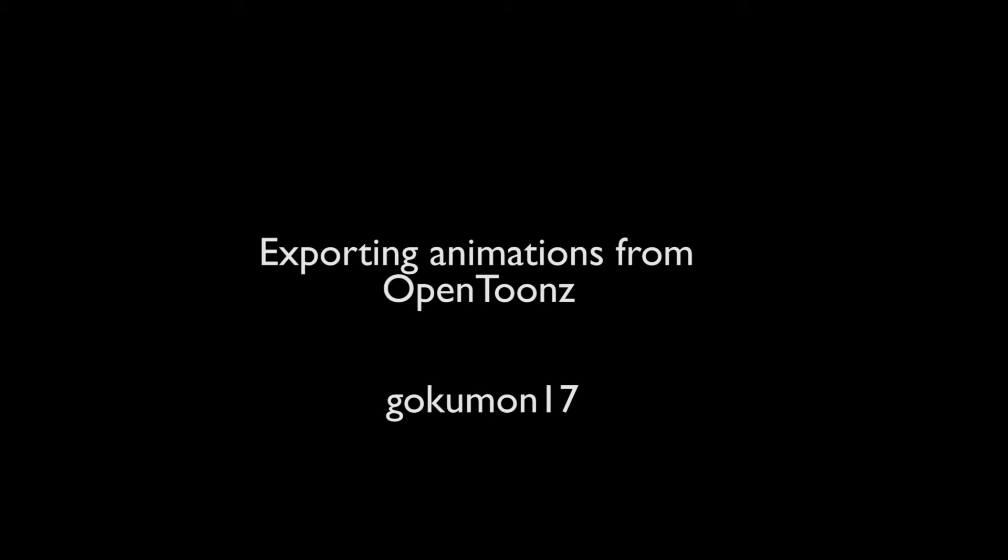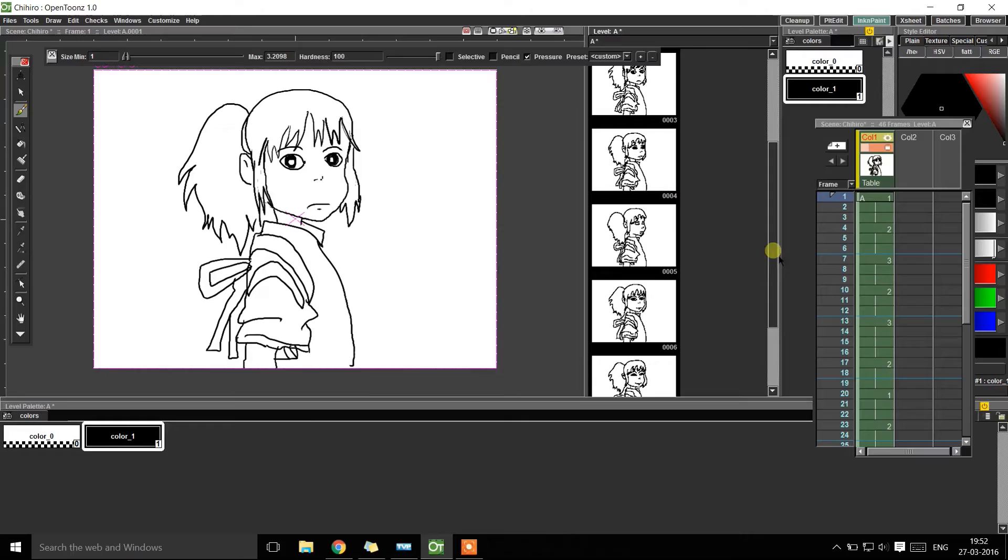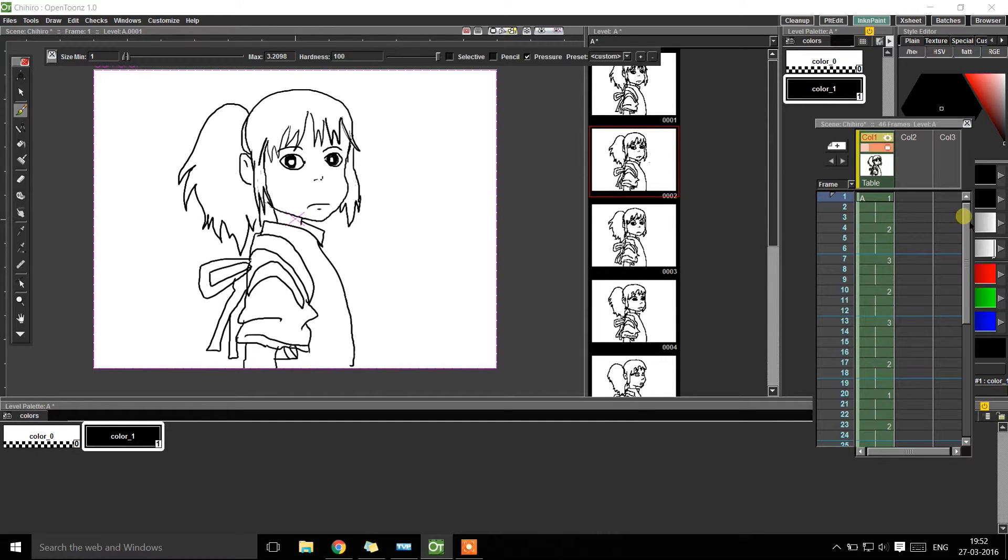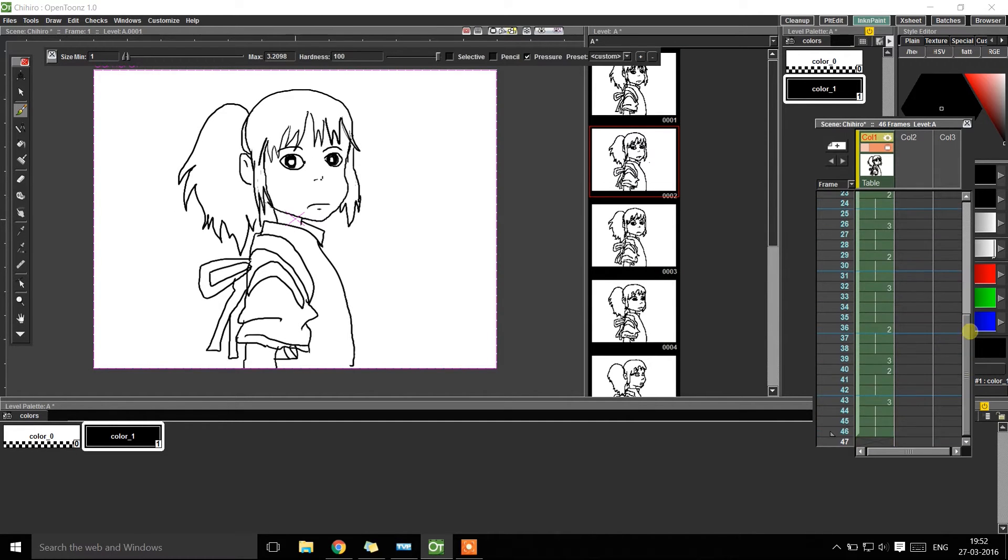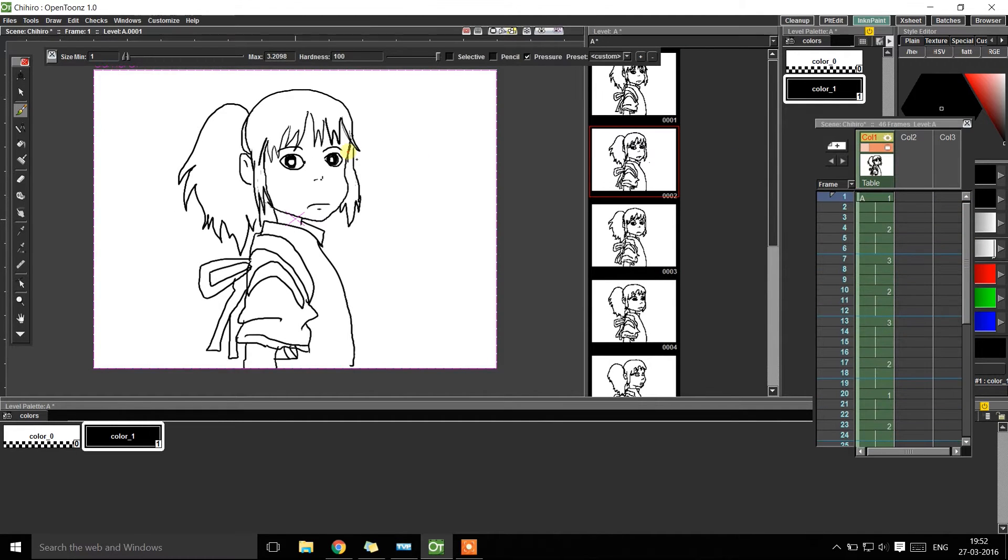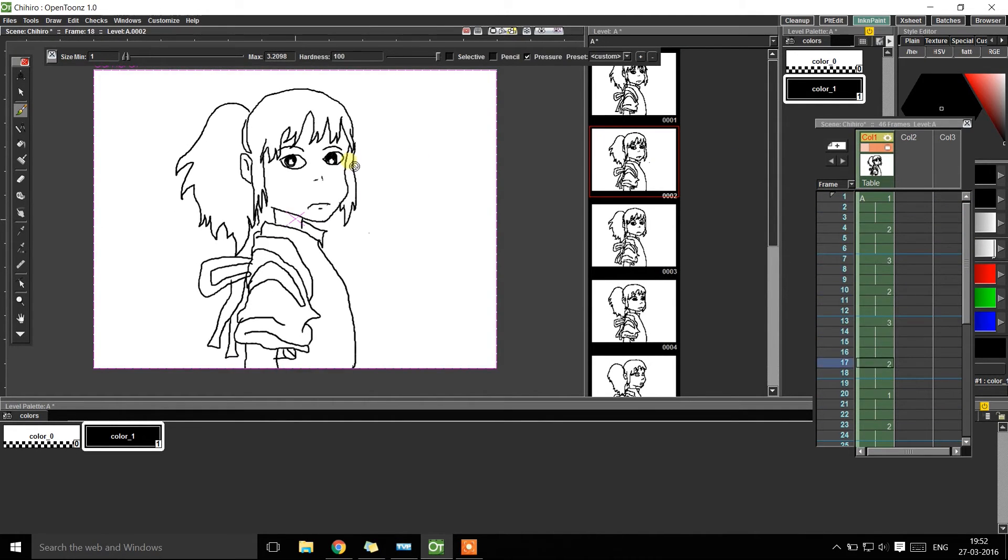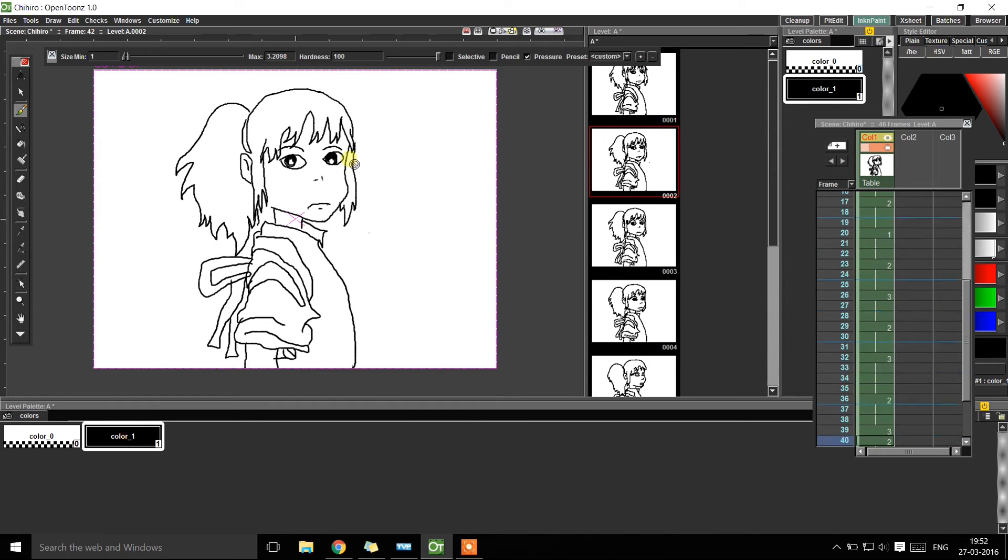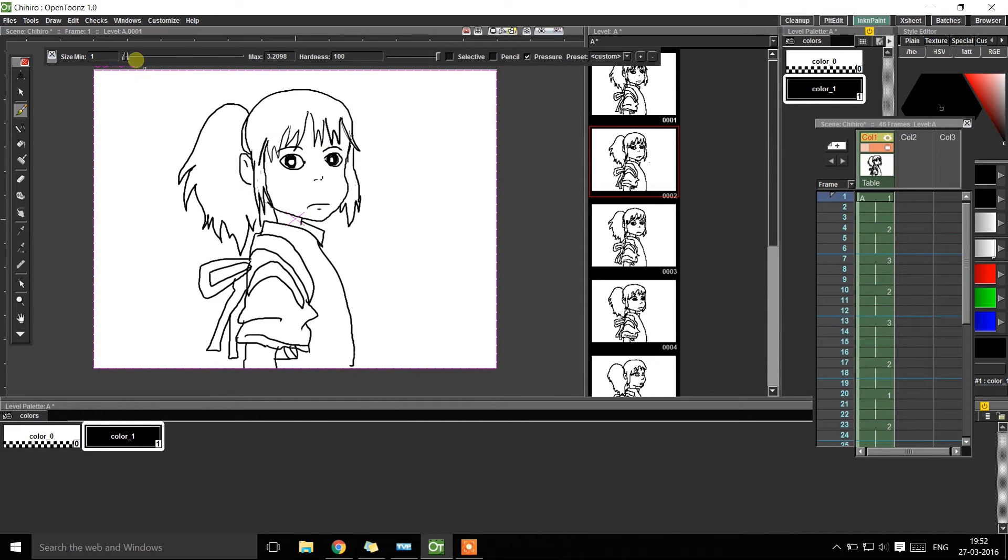Hi guys, here is a quick tutorial on exporting animations from Toonz. Once you create an animation from Ink & Paint tab, you can preview your animations just to make sure everything works fine.